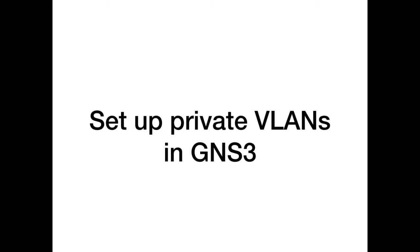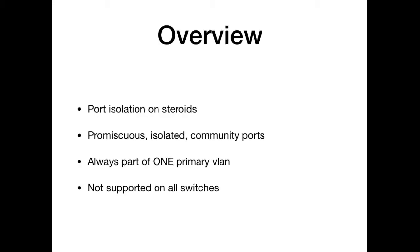So let's do a quick overview of what private VLANs are. It's basically port isolation on steroids on the VLAN on layer 2. There's three port types: promiscuous, isolated, and community ports.